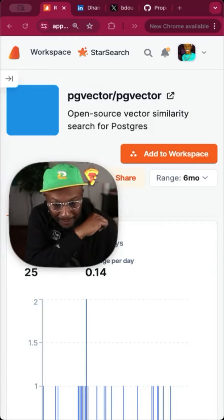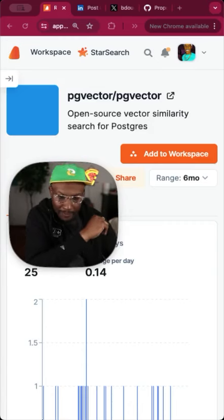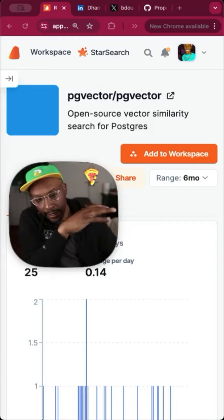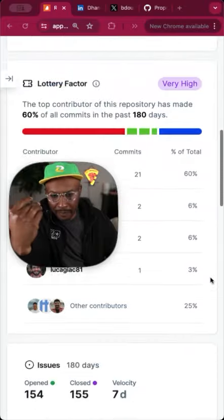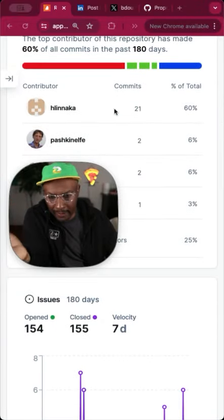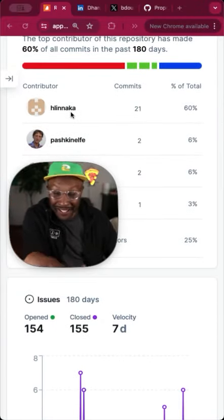I don't know how open source works in Postgres. So I talked about PG Vector in an earlier video last week, and there's a very high bus factor where the majority of commits are happening from Haikiki.